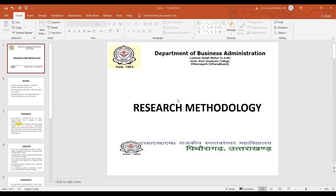Good morning students, hope you are all doing well. The subject is research methodology and I, Dinesh Shravath, your subject faculty, welcome you all.